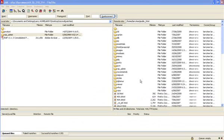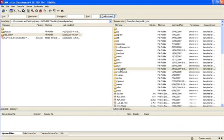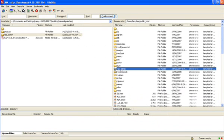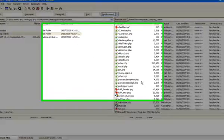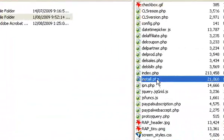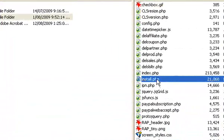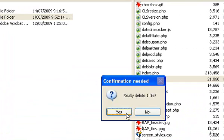Finally we need to go into the rapidmin directory on my remote site and delete install.php simply hitting the delete key will do it.